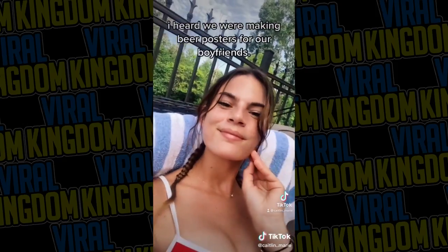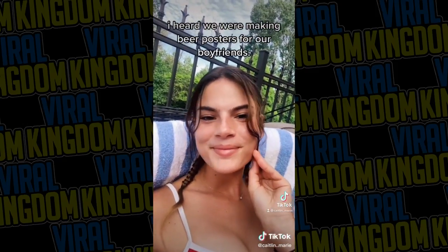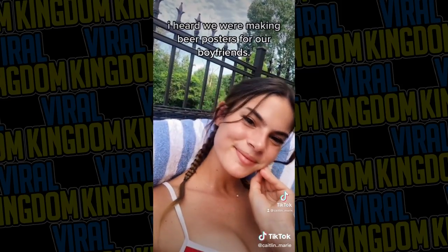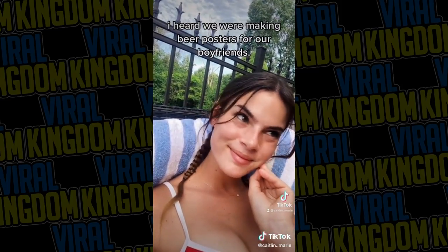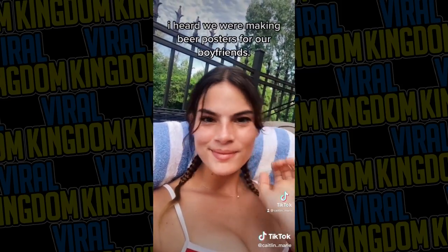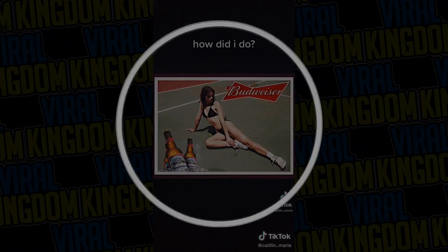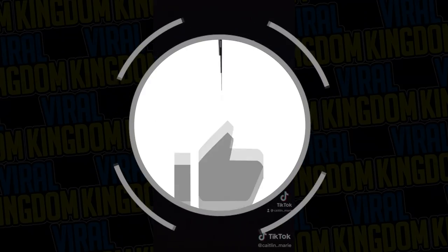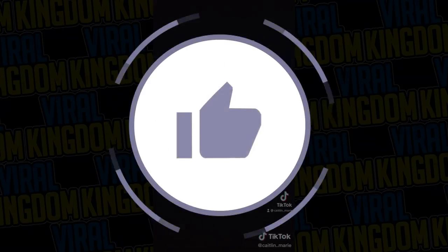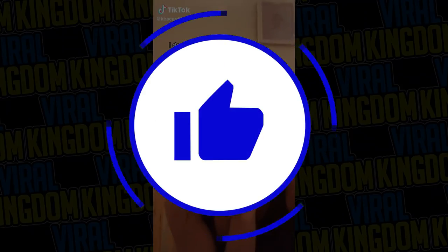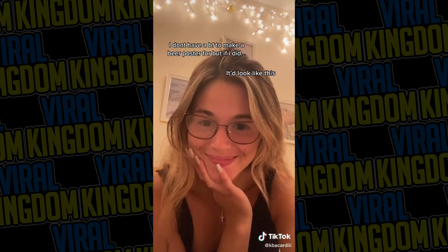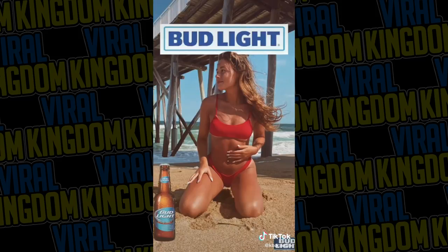I hope you guys did enjoy this tutorial. If you did, please leave a like on this video and subscribe to the channel — it'd mean a ton. I've been posting TikTok-related content on a weekly basis. It's been your host Sauce from the Viral Kingdom — I hope you guys have a great rest of your day. Peace.